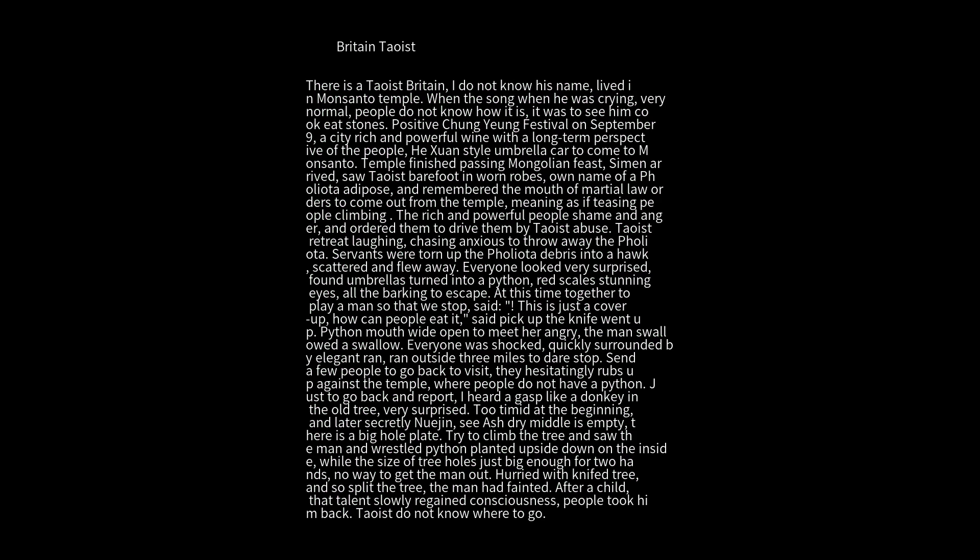They tried to climb the tree and saw the man and the python planted upside down on the inside. The size of the tree hole was just big enough for two hands. No way to get the man out. They hurried with a knife to split the tree. The man had fainted. After a while, he slowly regained consciousness. People took him back. The Taoist did not know where to go.